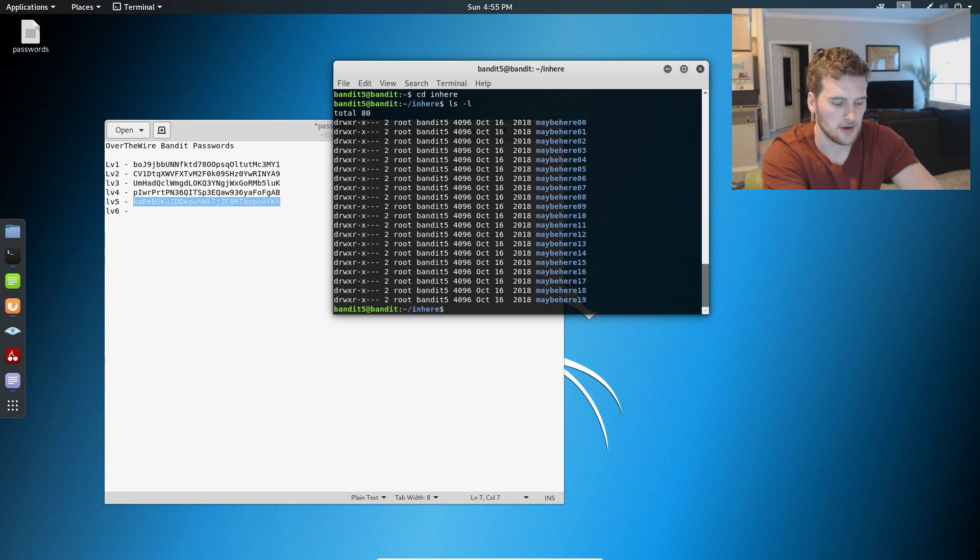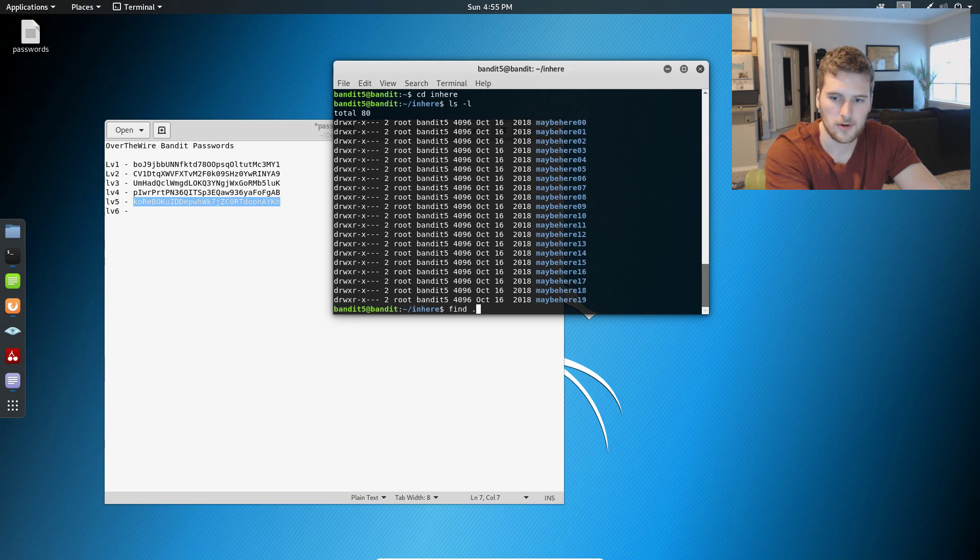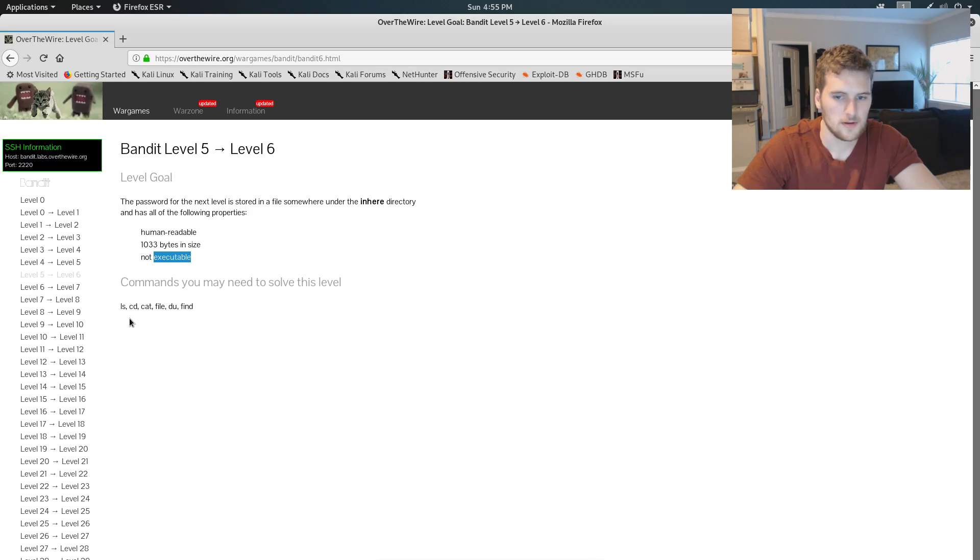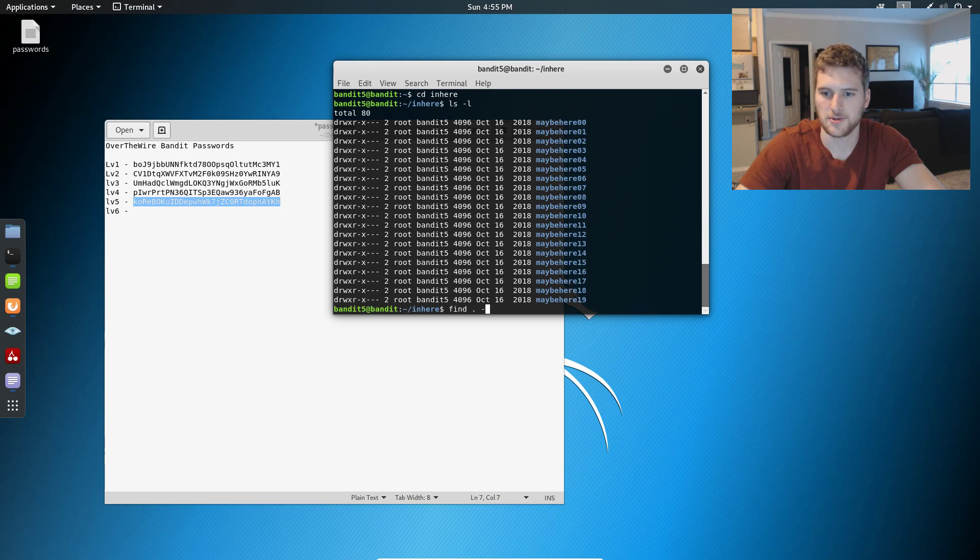So what we're going to do, we're going to do find this directory. And we're going to do, let's see what were the human readable 1033 and not executable. So we'll do readable size is 1033 C.